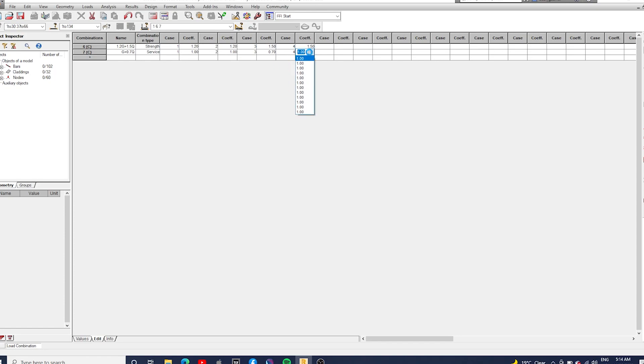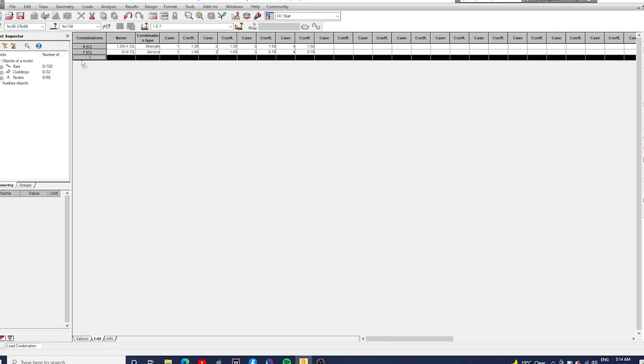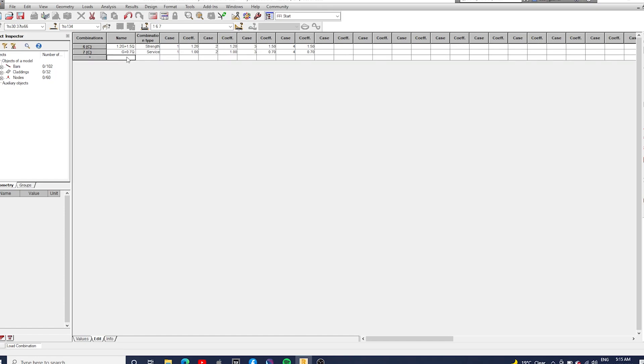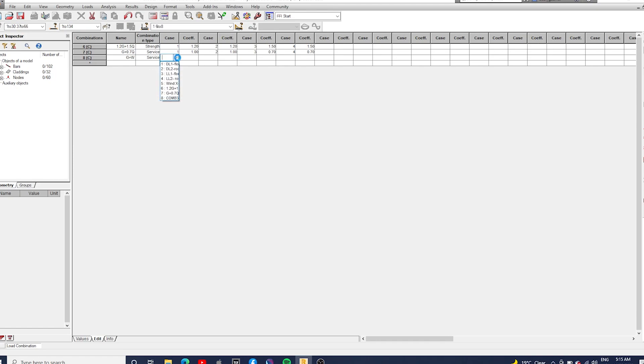And the last one is just G plus wind. The wind pressure we've chosen is too high for serviceability, but for training purposes we're just going to run with that. So it's going to be one for the dead loads and then just one for wind load as well.